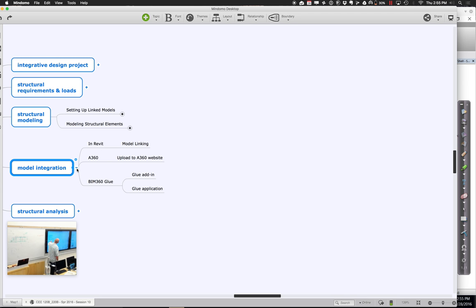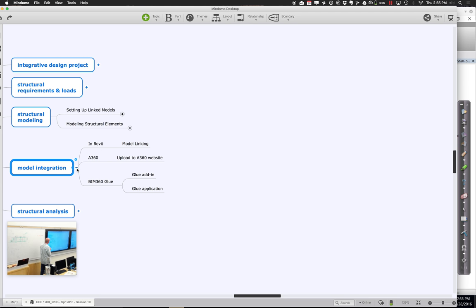We've talked a little about how we can do this in Revit — there's this whole notion of linking models. We can take an architectural model, link it into the structural model, and sort of see it in the background. We can also take our structural model and link it back into the architectural file so the architect can see what the structural engineer is doing. That works okay, but it's a little limiting — you can see things in the background and interrogate them a little bit, but it's really hard to get a very good sense of how they all work together.